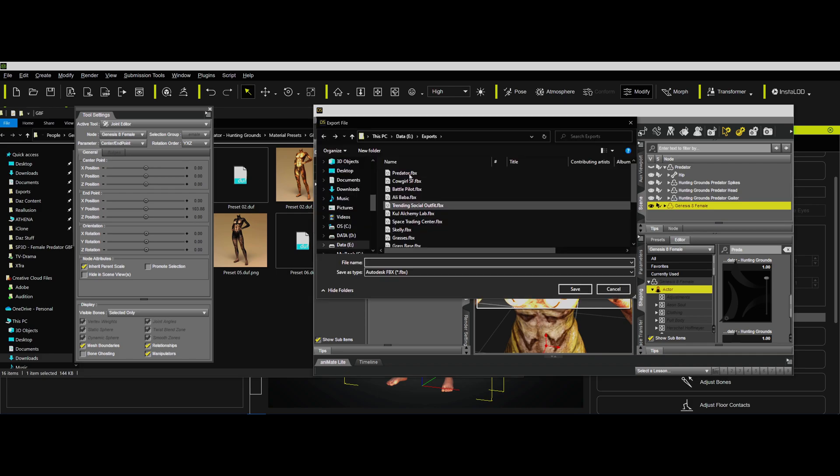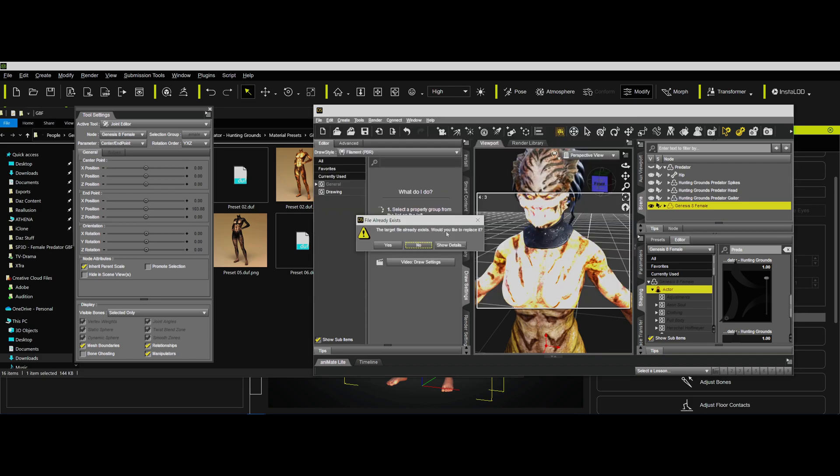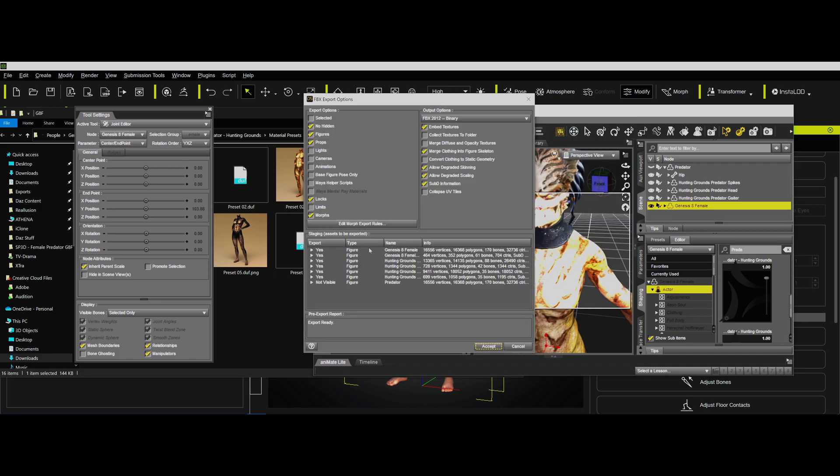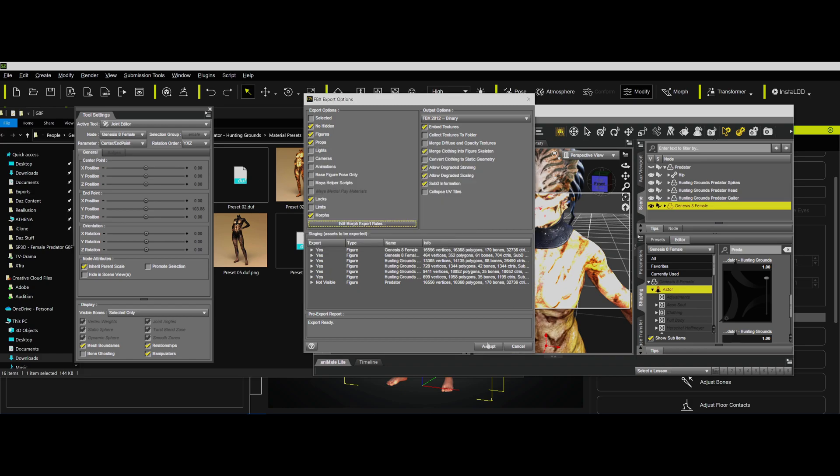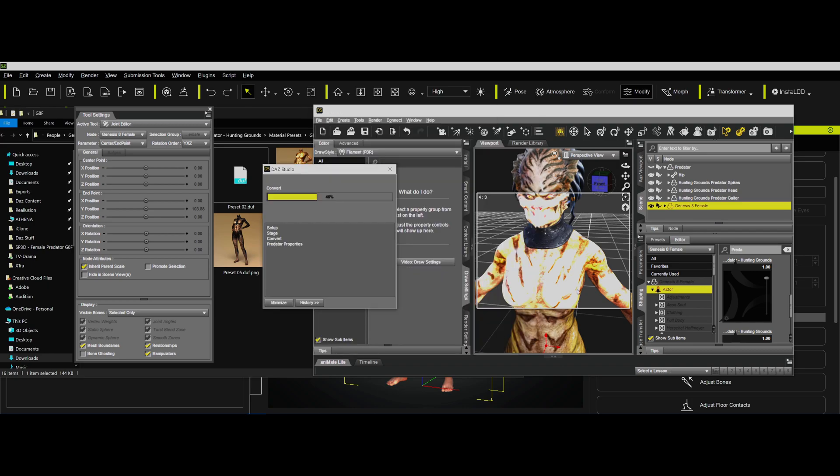So we go to File and Export. Originally, I was playing around with trying to export morphs for this head. Unfortunately, there are no morphs for the head to make it talk or whatever, so I can't do that. So anyway, now we're going to export the whole thing. This will take a little bit of time to export.